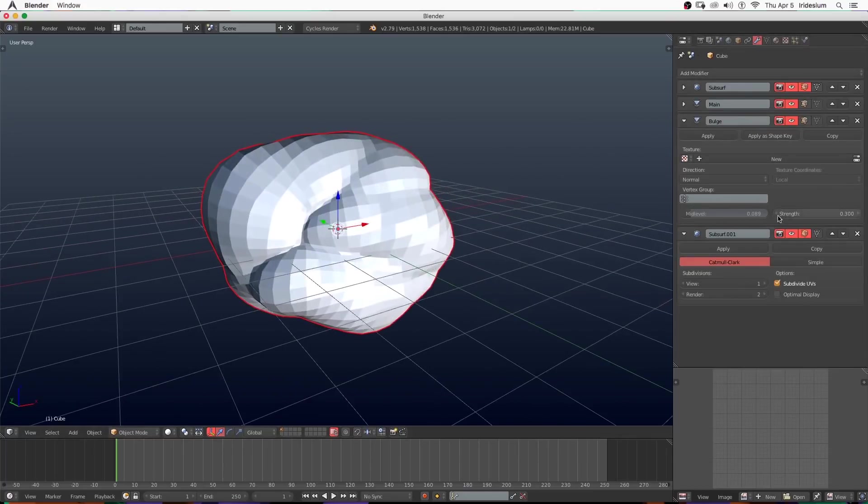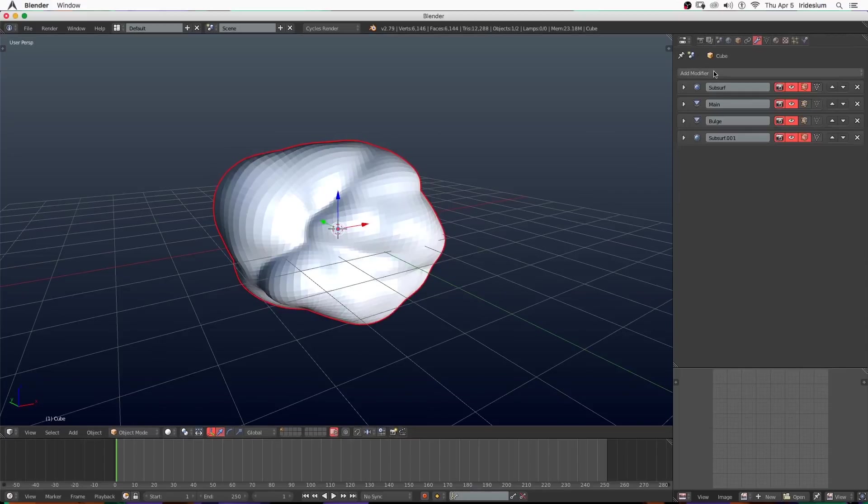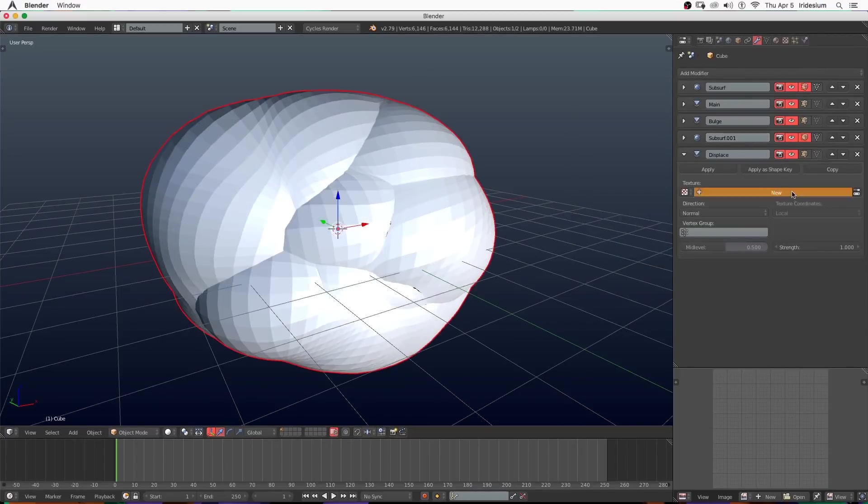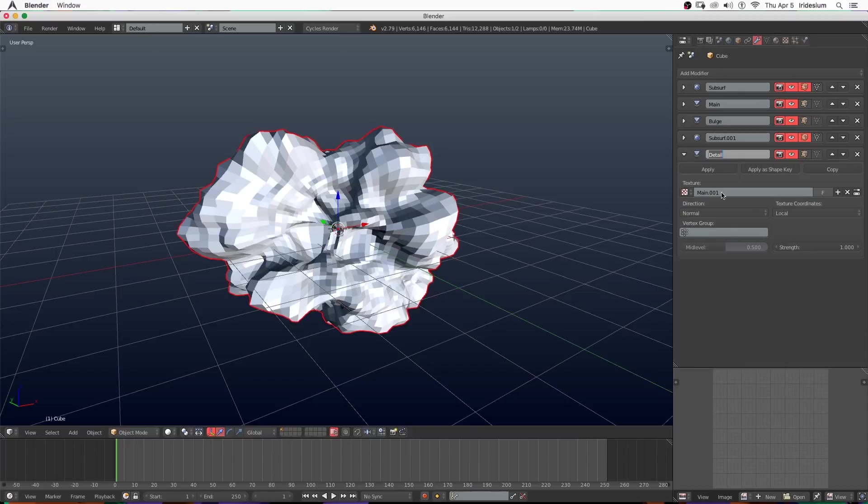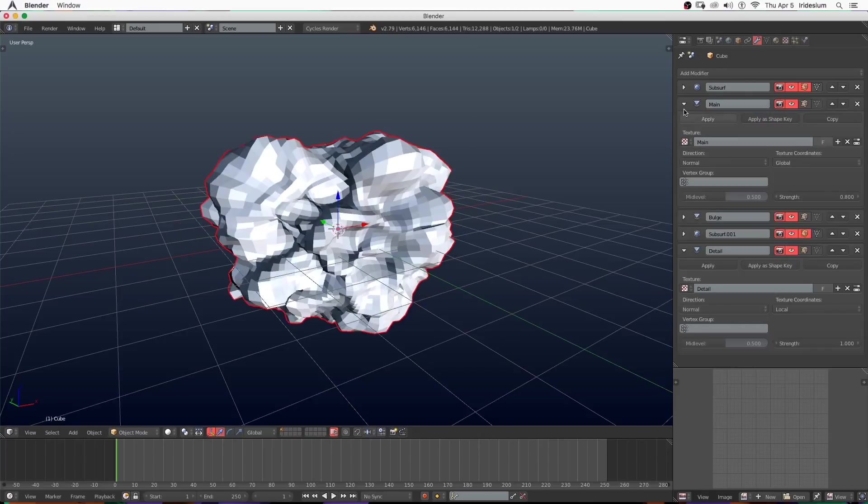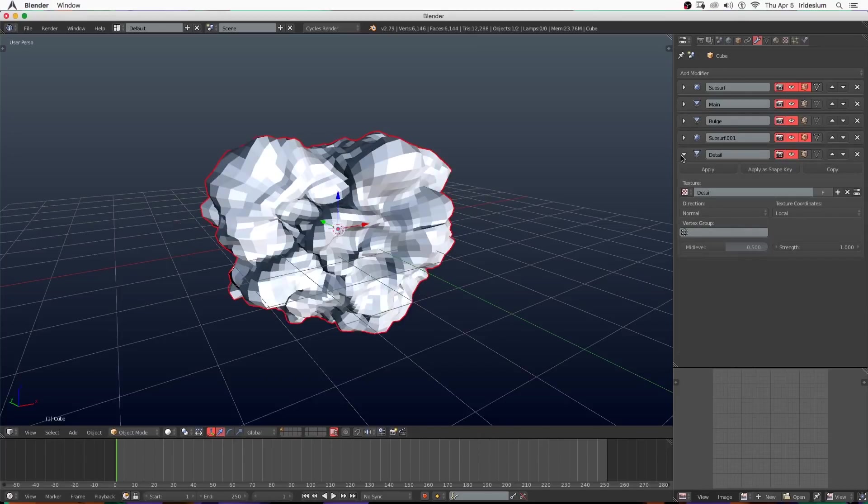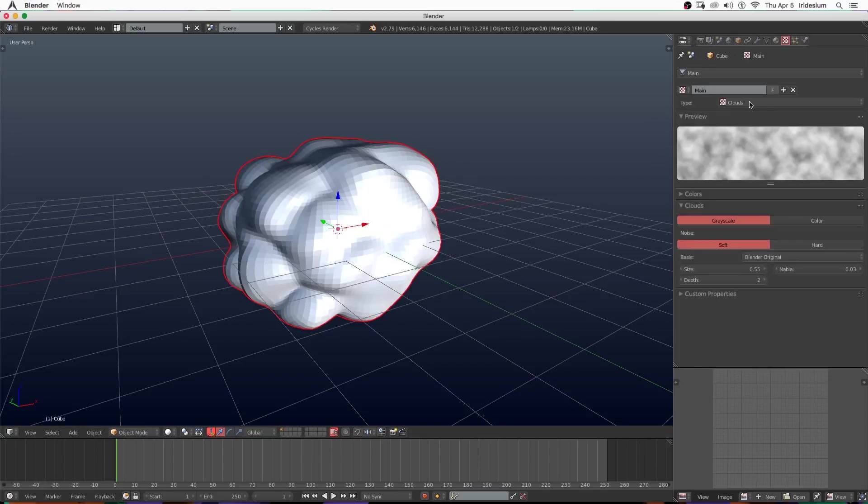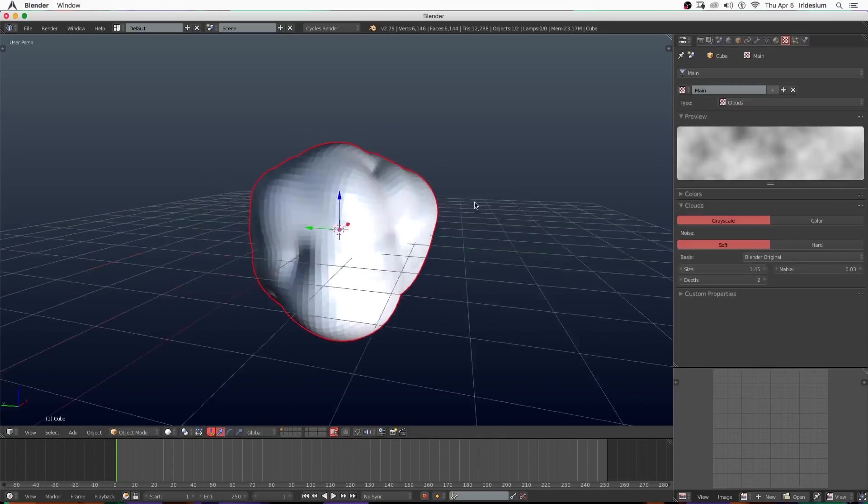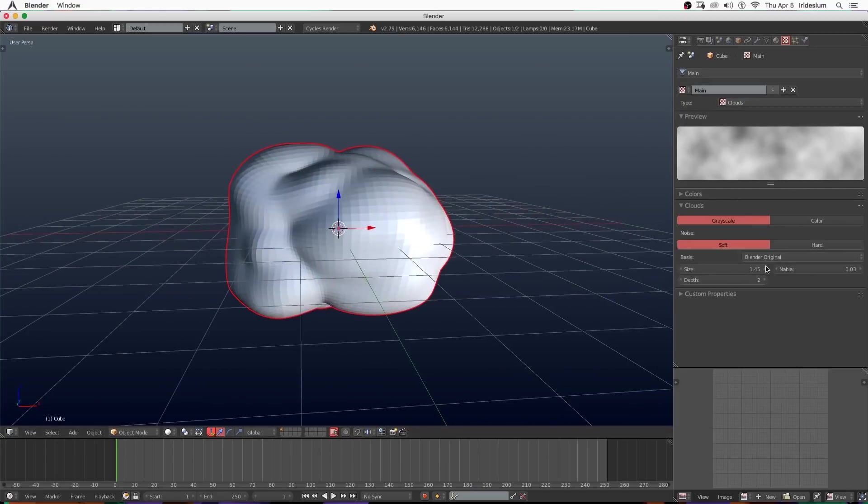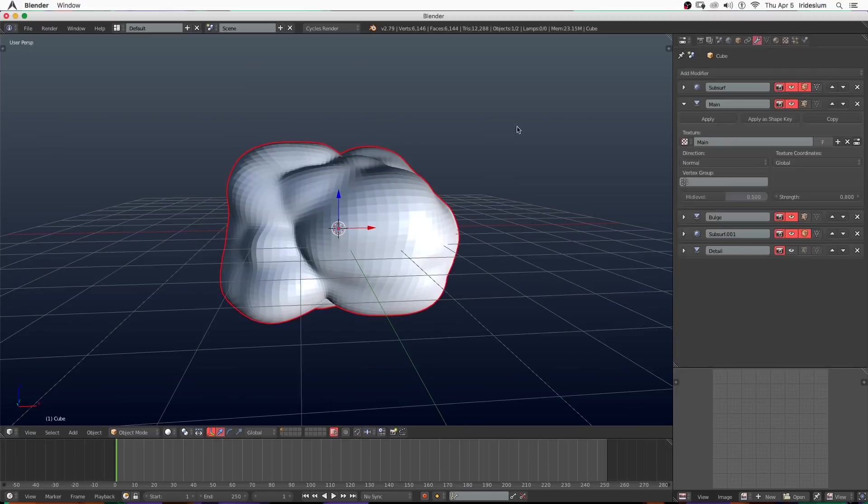Now that I've got the subdivision surface on, I'm going to set this one to two and then add another displacement. I'm going to call this one 'detail' and make sure that you copy the name and name the texture the same as the displacement. I'm going to go to the main displacement and set the texture coordinates to global. I'm going to turn our detail displacement off and go to the settings for the main displacement. I'm going to turn the size up a little bit, just tweaking it to get the shape of the cloud that I want. If you turn up the contrast that will give you some more strength.